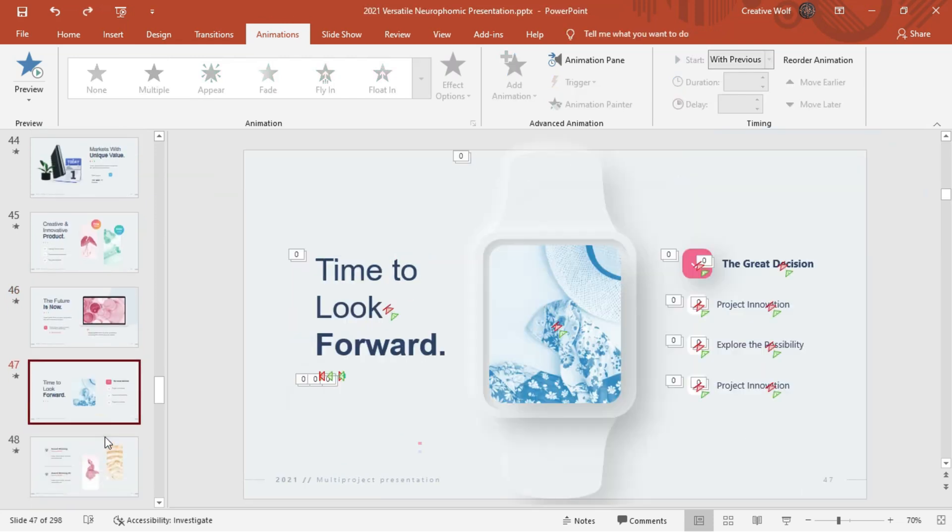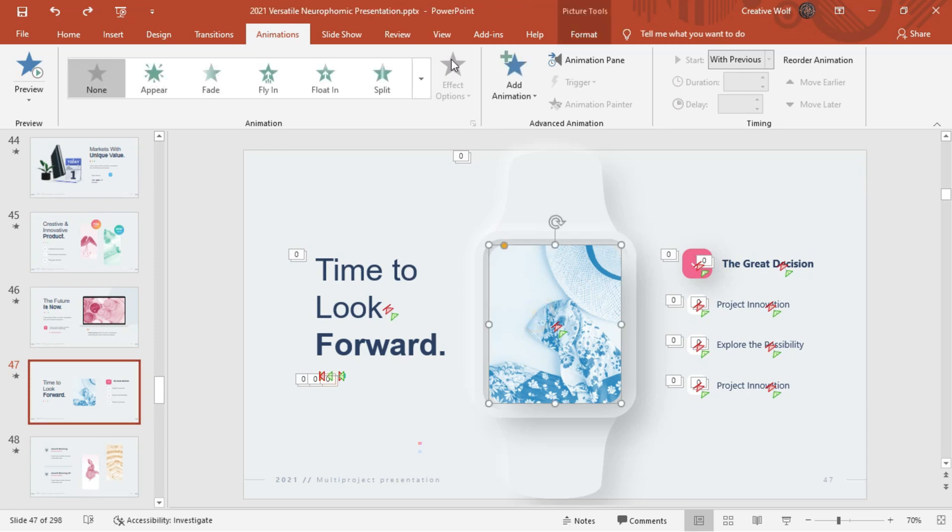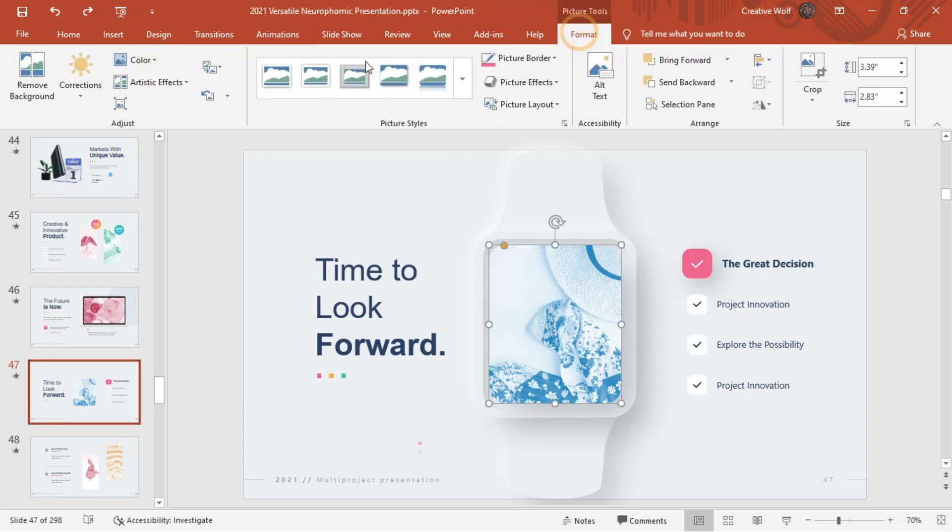This template also offers us some marvelous eye-catching mock-ups that can be used in several means.